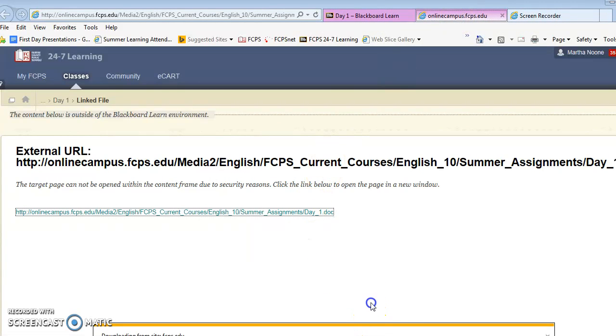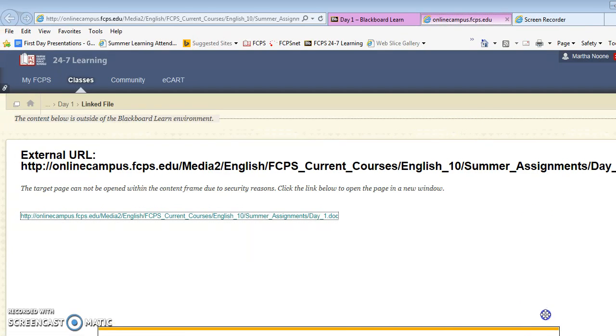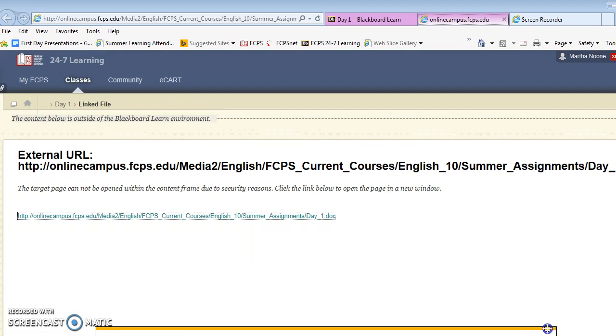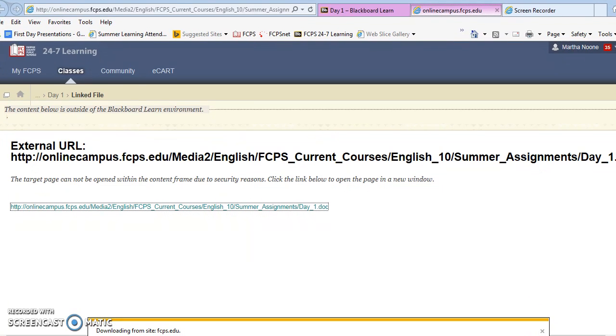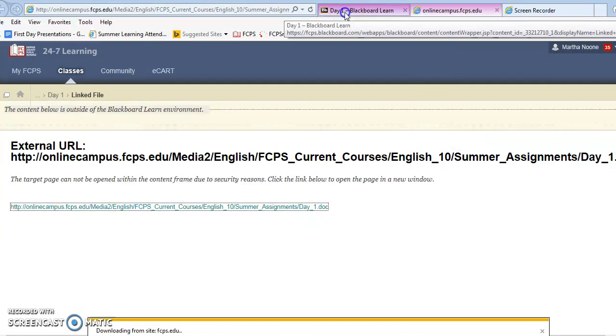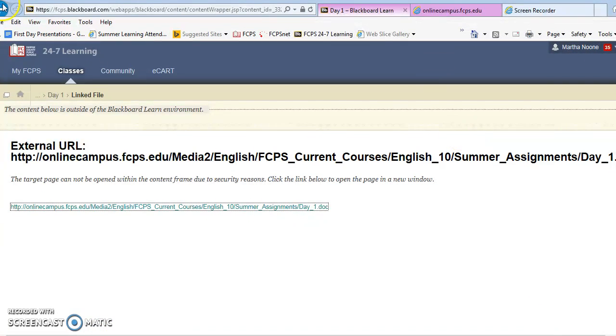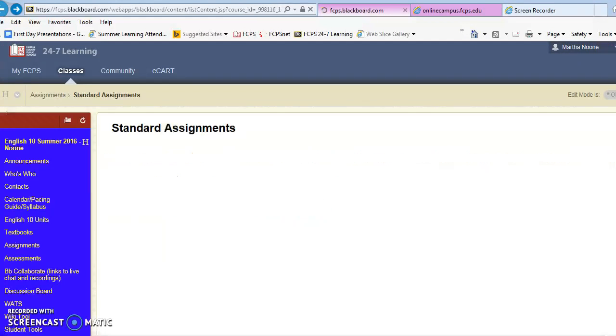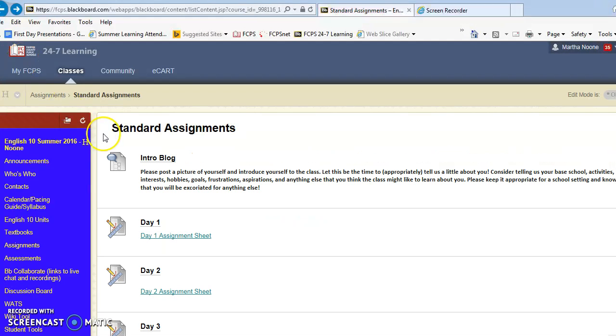So it's taking a little while to open and it's taking a little while to download. So I'm going to go back to Blackboard and talk to you a little while it continues to open.